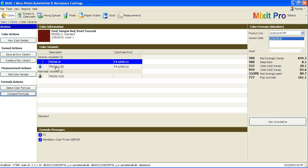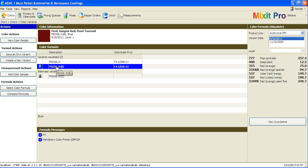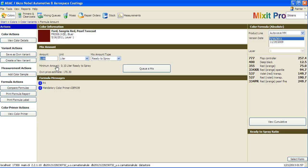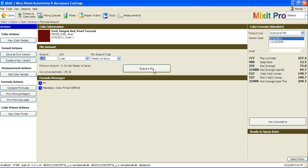Once you choose the variant you'd like to spray, you double click on it, and it'll take you to the mixing amount screen. Type in the amount you'd like to mix and click queue a mix, and that'll put it in your queue.